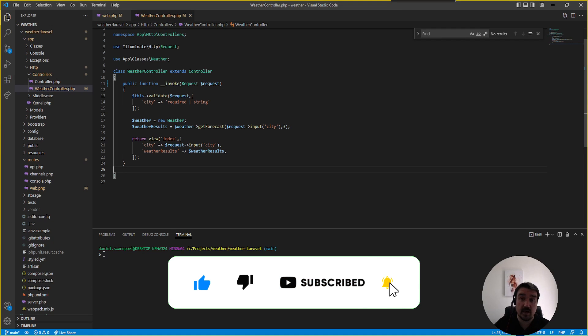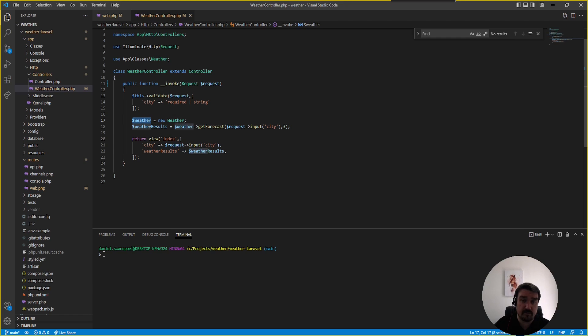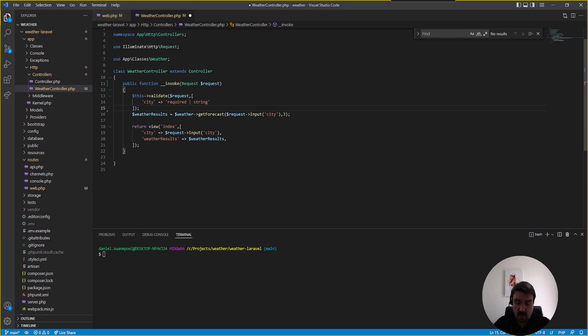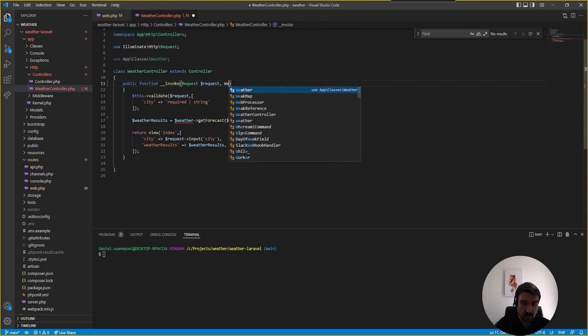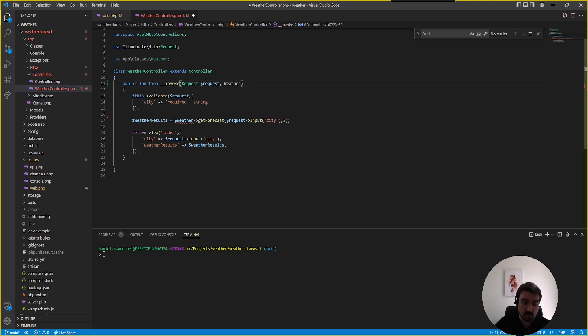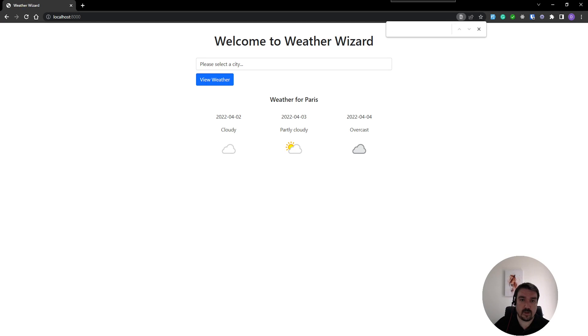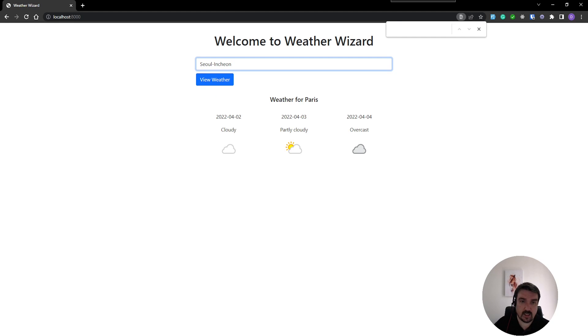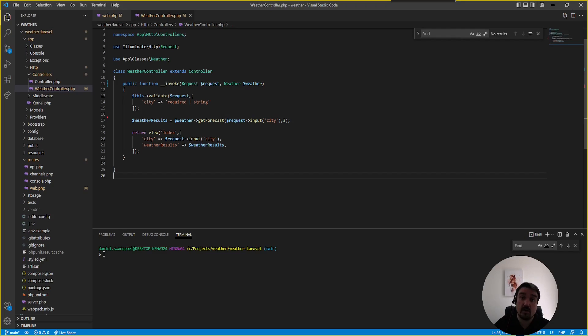Back in our invoke method within our controller you can see the weather class is being newed up and assigned to a variable. This is a common mistake junior developers tend to make because we can get rid of this line of code and rely on Laravel's dependency injection to inject that class for us. And again if we go back to the web, everything still works fine.